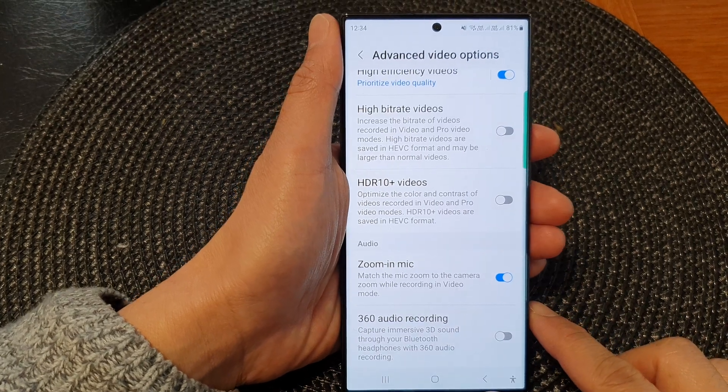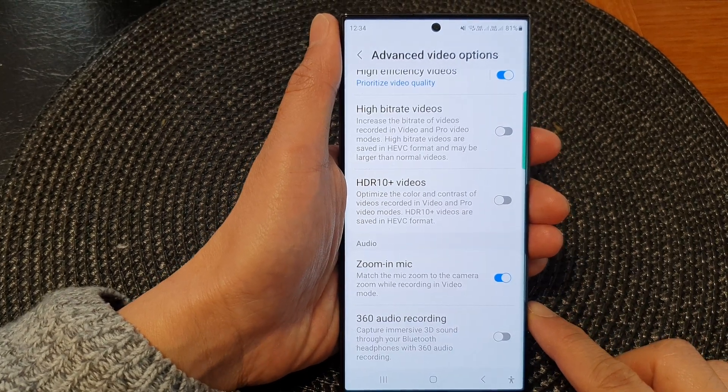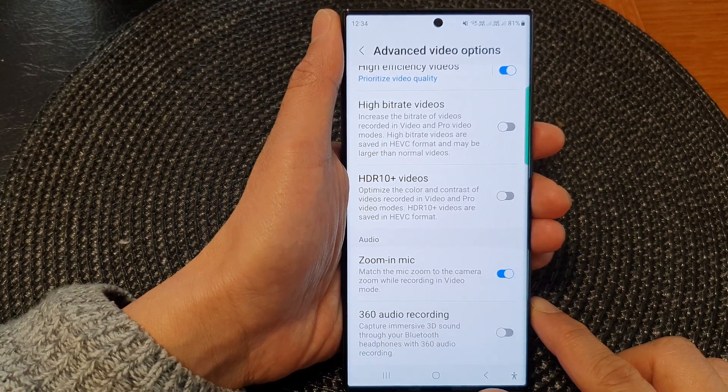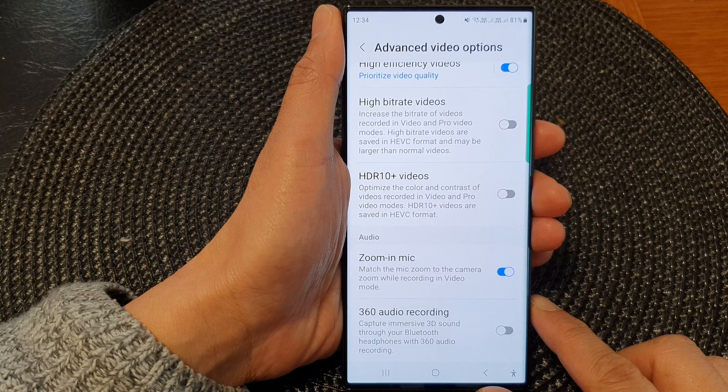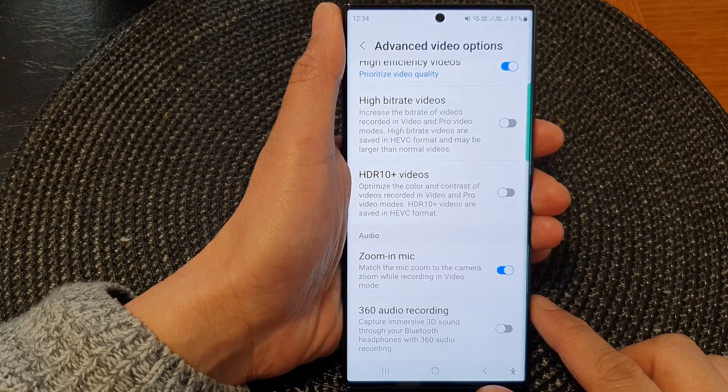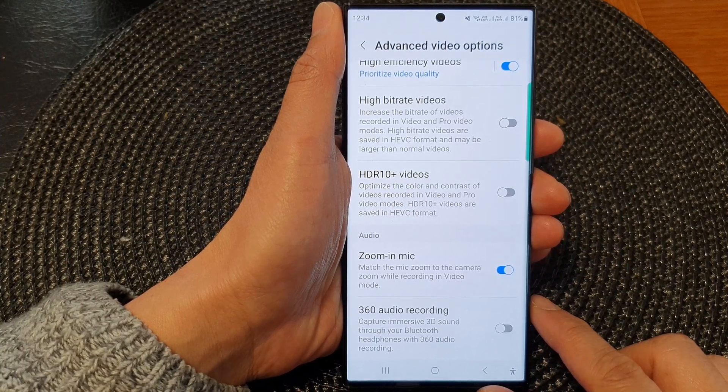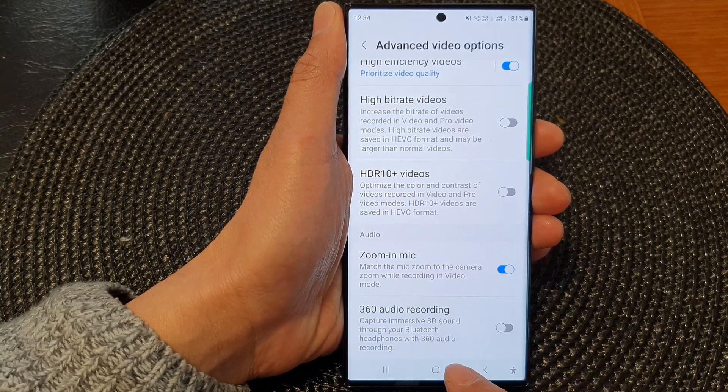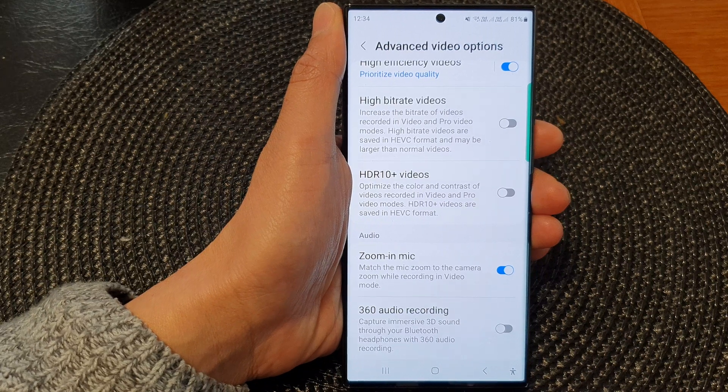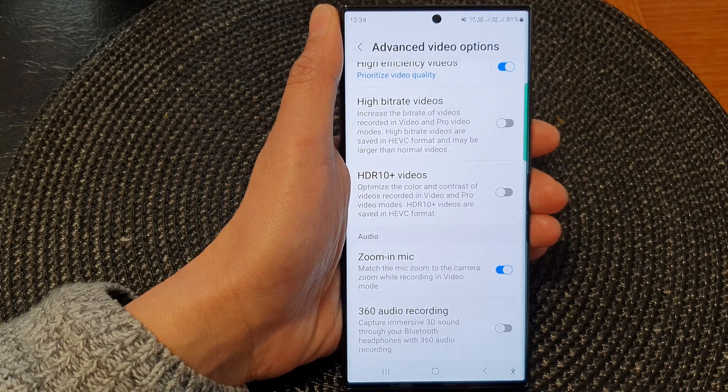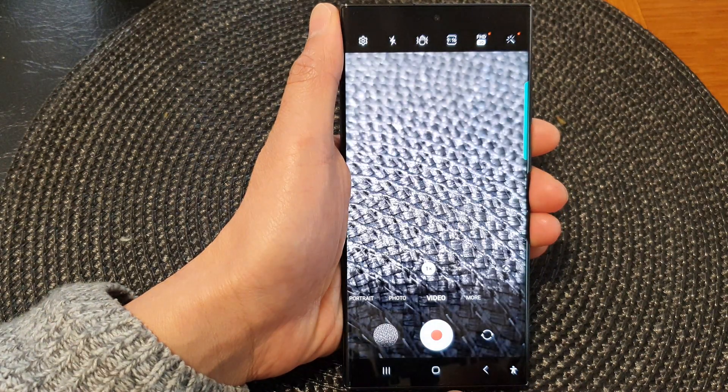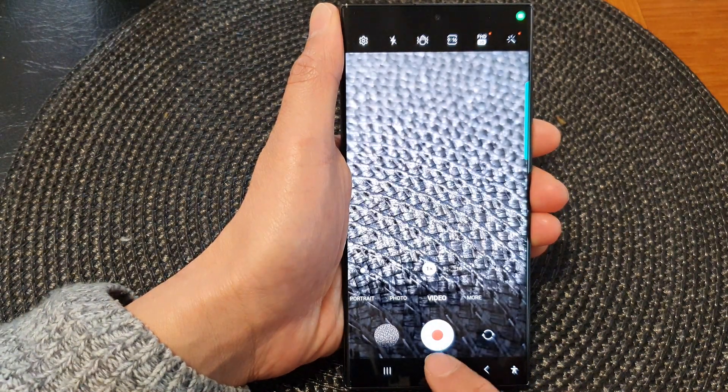Hey guys, in this video, we're going to take a look at how you can capture immersive 3D sound through your Bluetooth headphones with 360 audio recording in camera on the Samsung Galaxy S23 series.